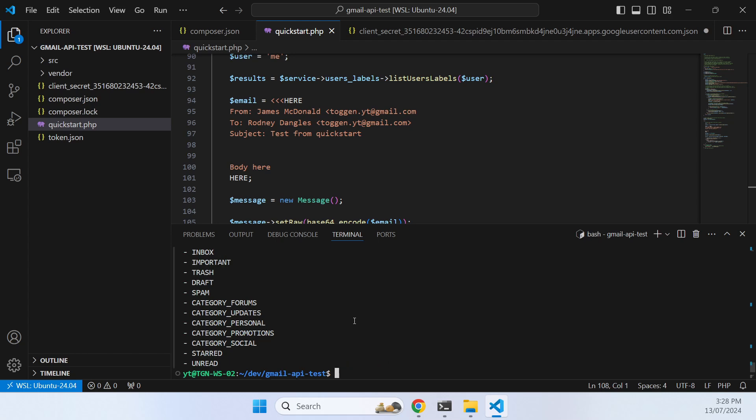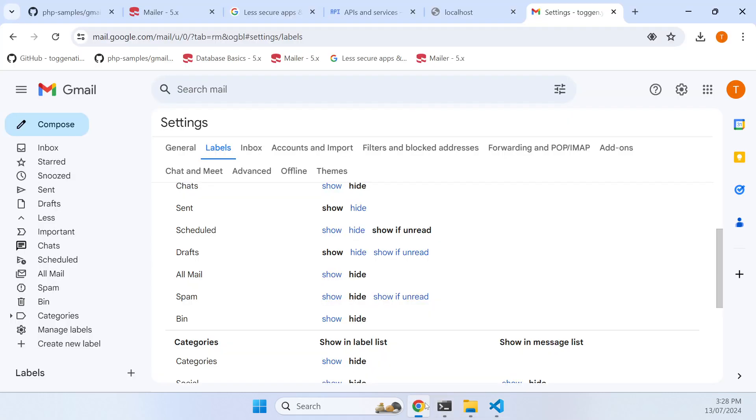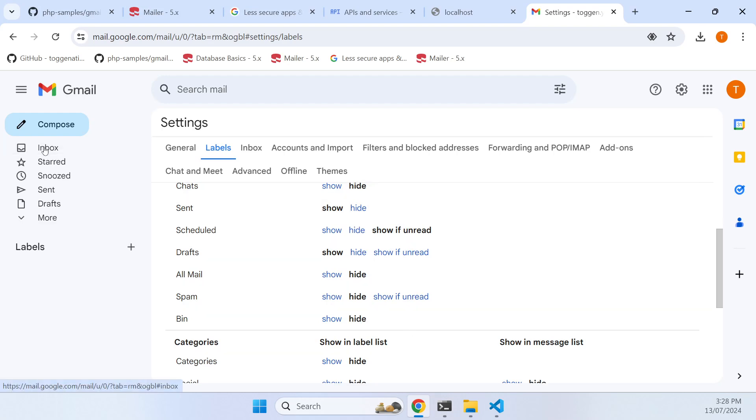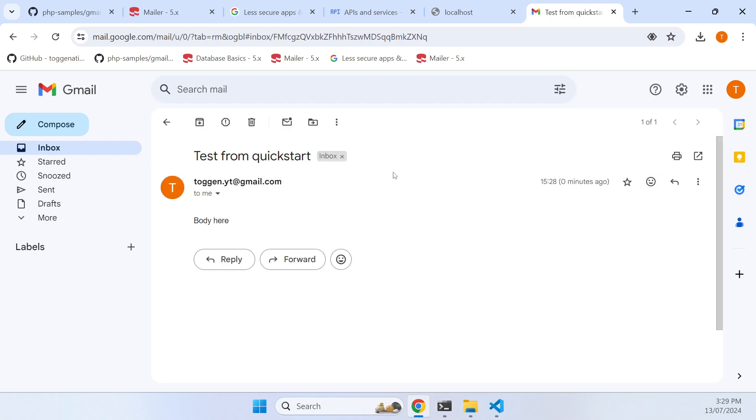Did that work? Not obviously, but let's go into our inbox. The time locally here is 3:29, so we've sent ourselves a message using our quickstart script.